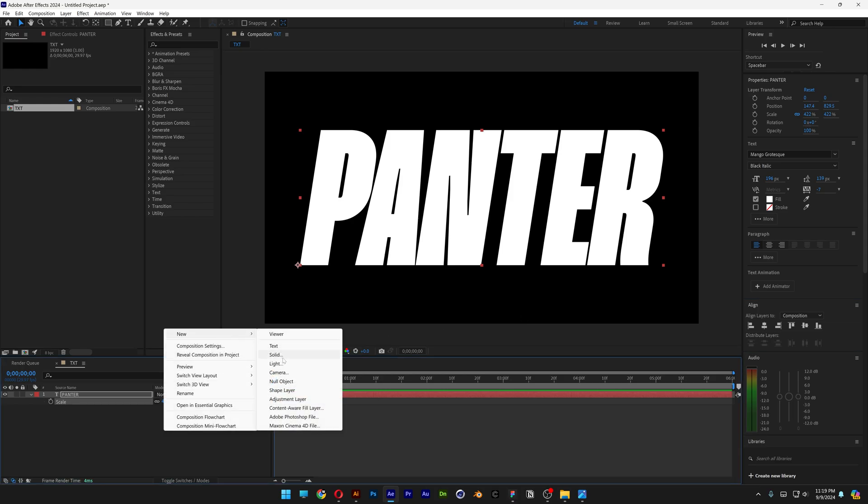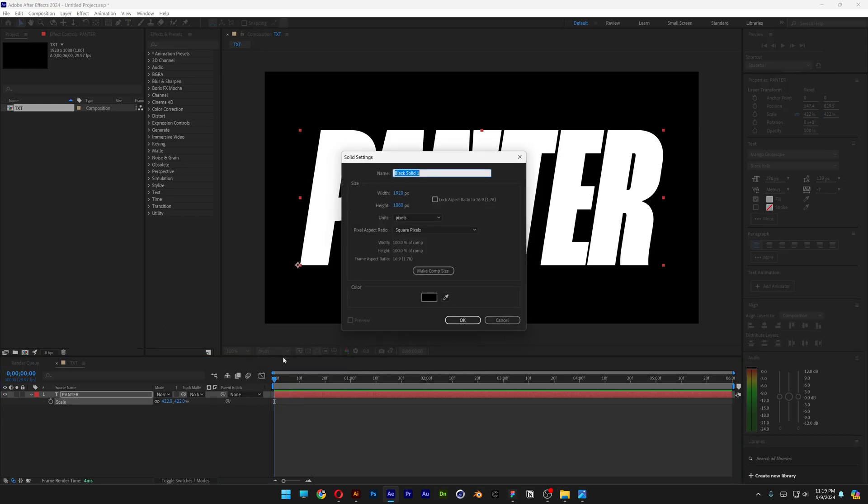Let's go and right click here, go to New, select Solid, rename it as Blur Comp. Black background, click OK.